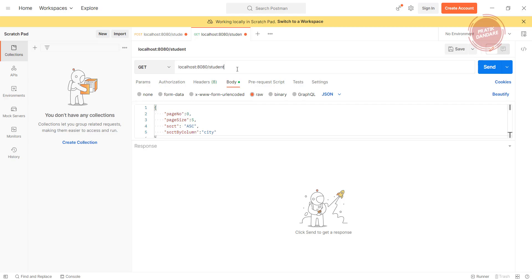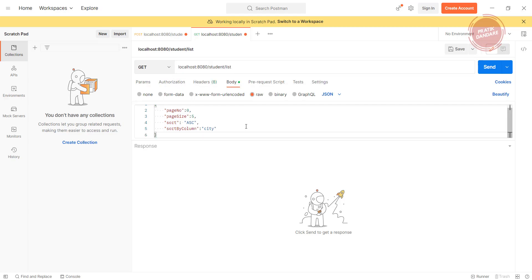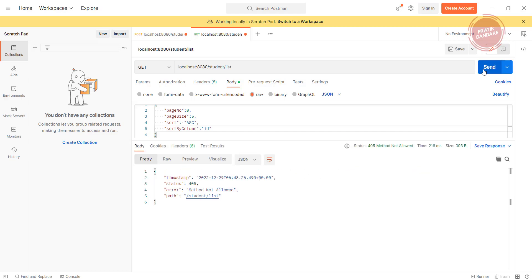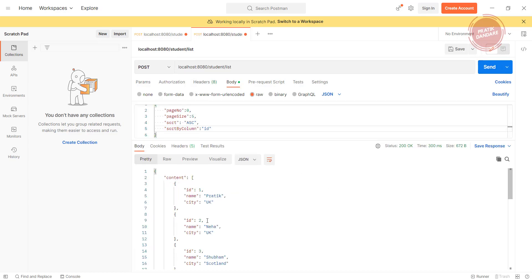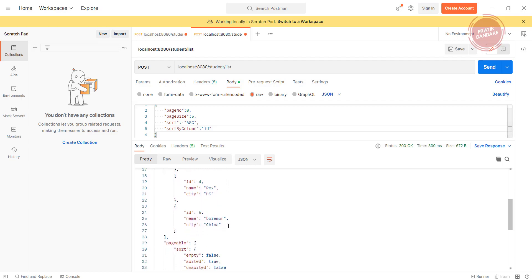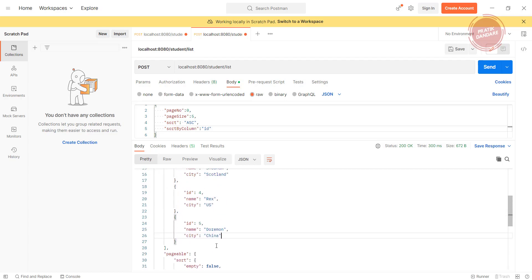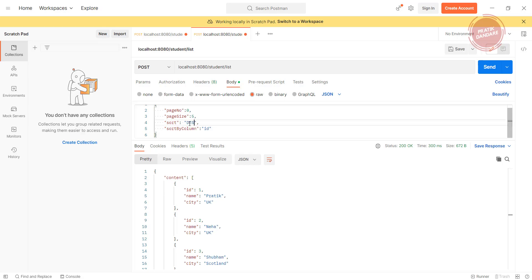Let's test in Postman. The endpoint is /list as a POST request. For example, sorting by id ascending gives records 1 through 5 — pagination is working. Changing to descending gives 5, 4, 3, 2, 1, so the descending sort is also working correctly.